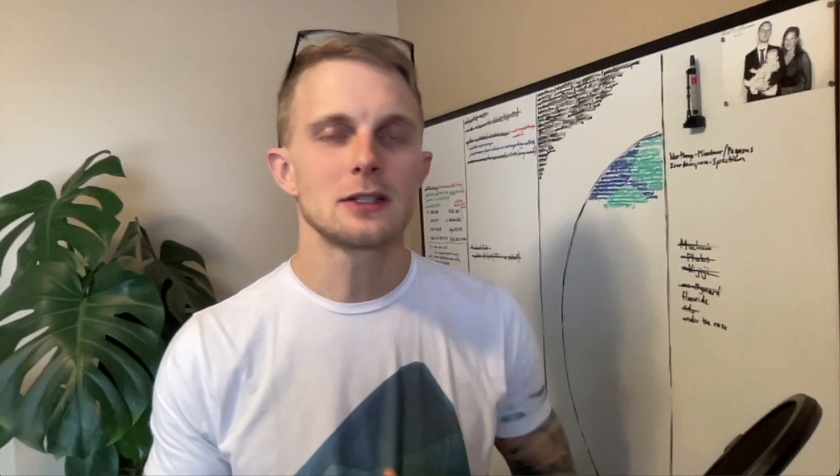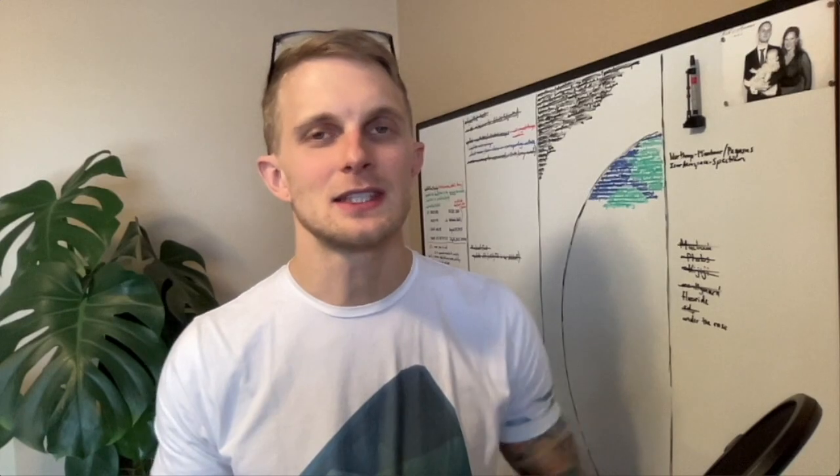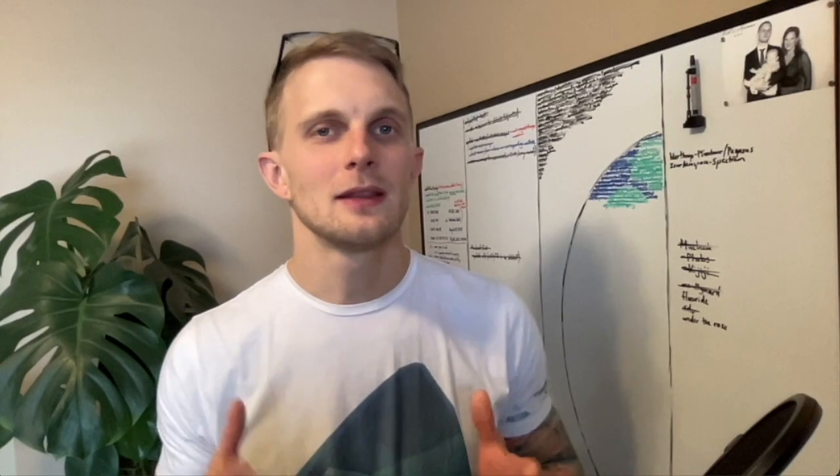My name is Scott. If you're new to the channel, welcome. Consider subscribing, make sure you hit the notification bell. And if you're not new to the channel, welcome back, it's good to see you again. Let's get into it.